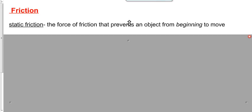The two subcategories are what we call static friction and kinetic friction. Let's talk about static friction first. Static friction is a resistive force that resists motion — specifically, it's the force of friction that acts to prevent an object from beginning to move.